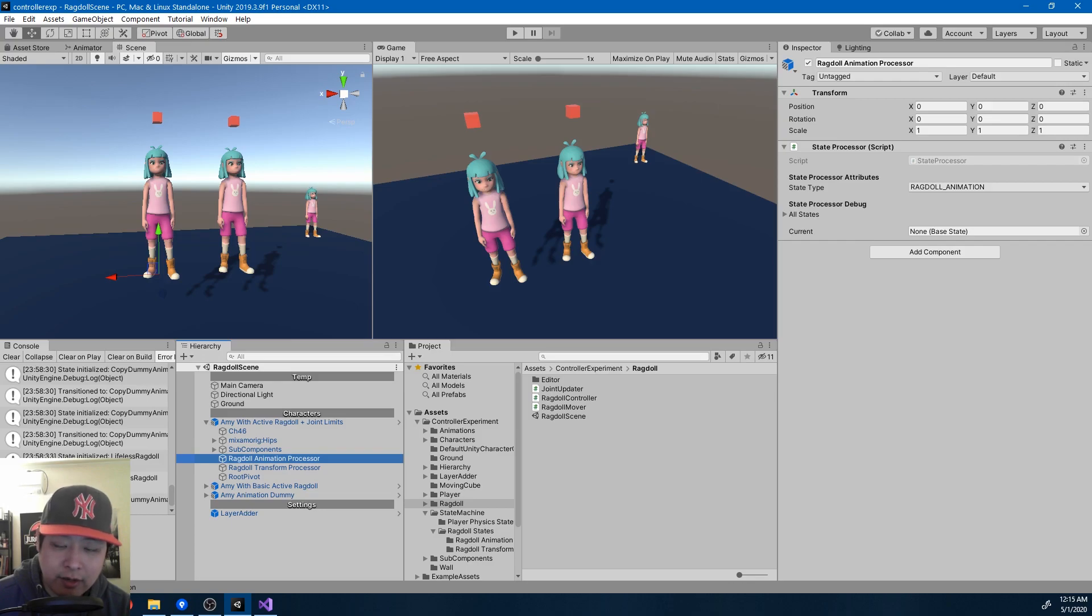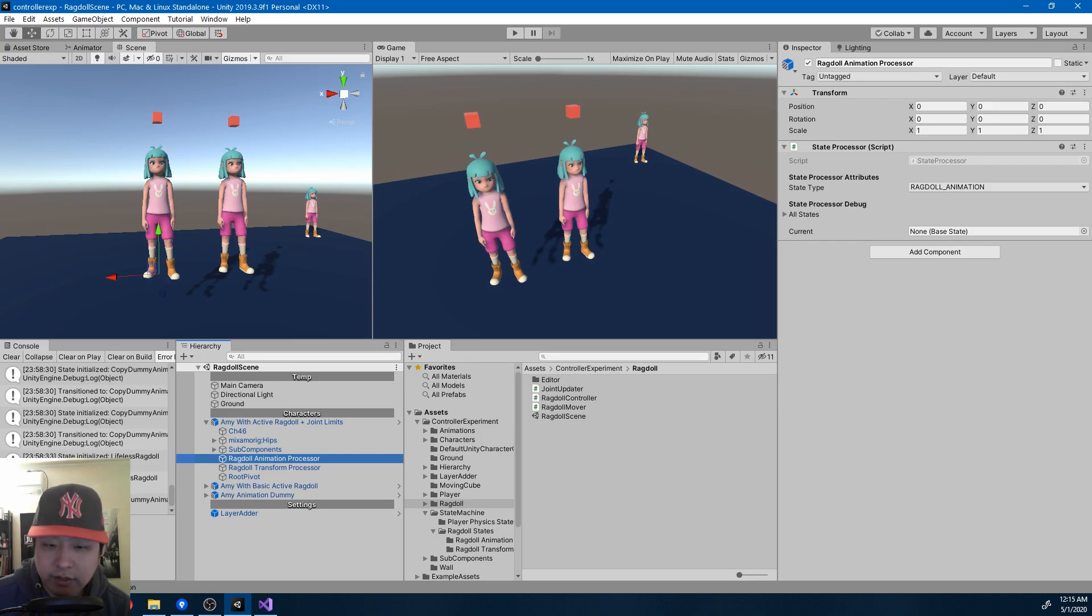So theoretically, each of them will have their effect on the ragdoll, but they don't have to worry about each other. Each of the state machines will only care about one state at a time.